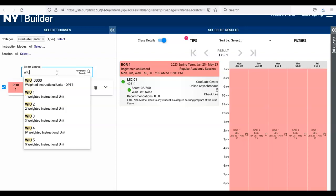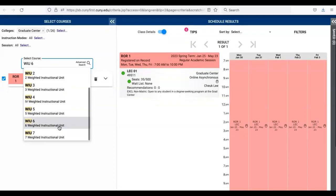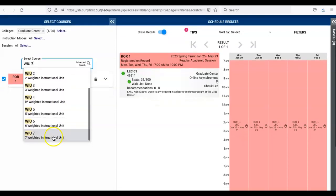Click on WIU 7, seven weighted instructional units, which then places the seven WIUs on the right side panel in schedule results.